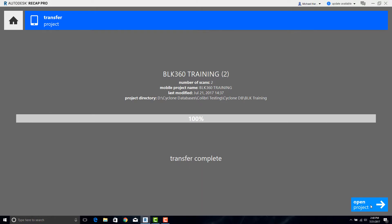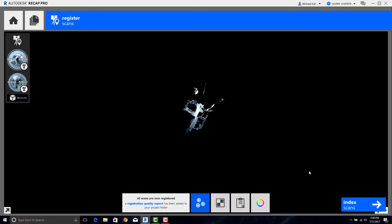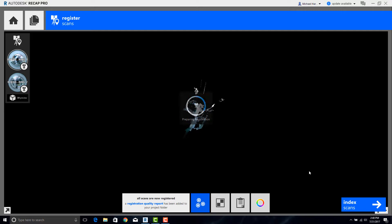Once downloaded go ahead and click on Open Project and the scans will become visible as they are loaded into the screen.